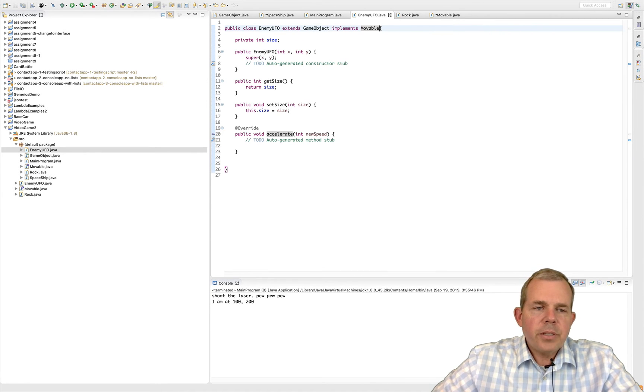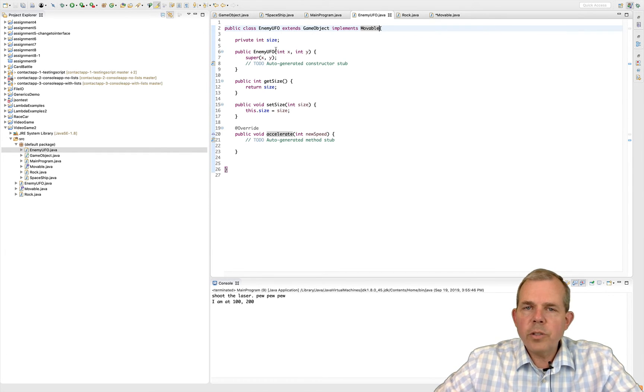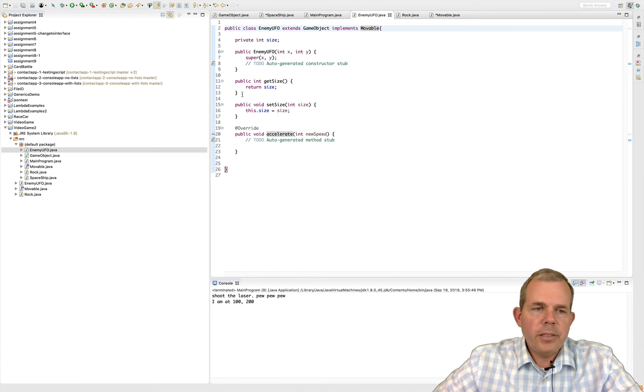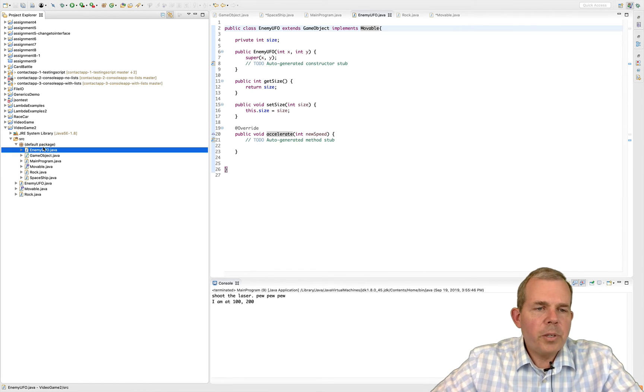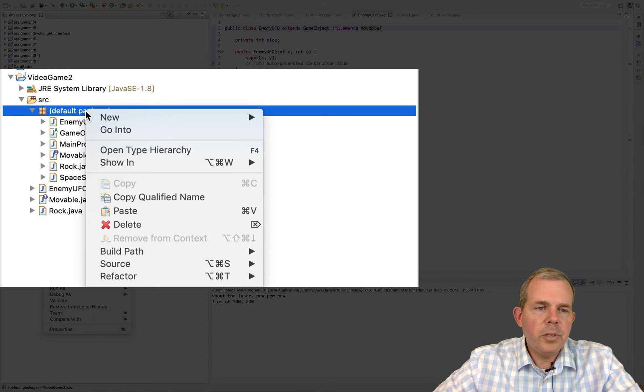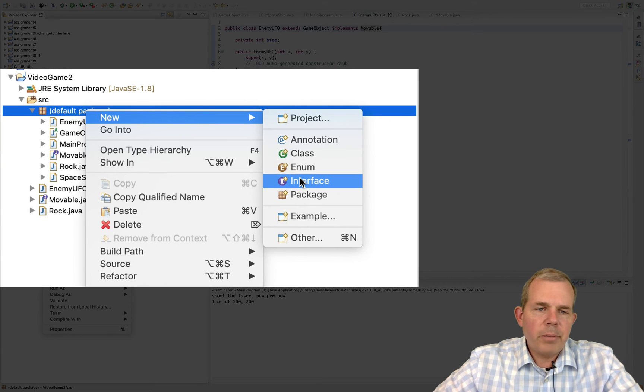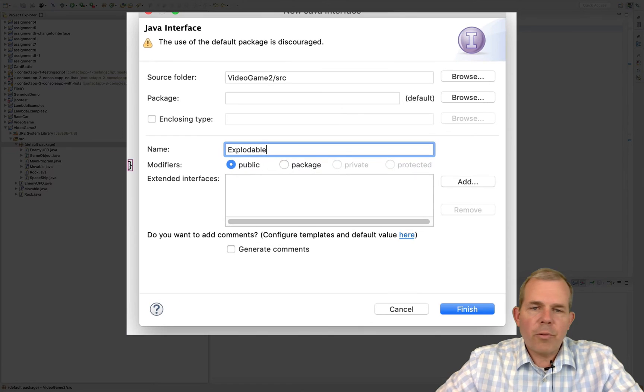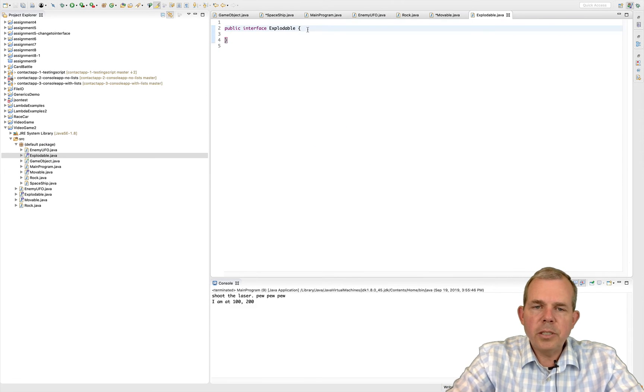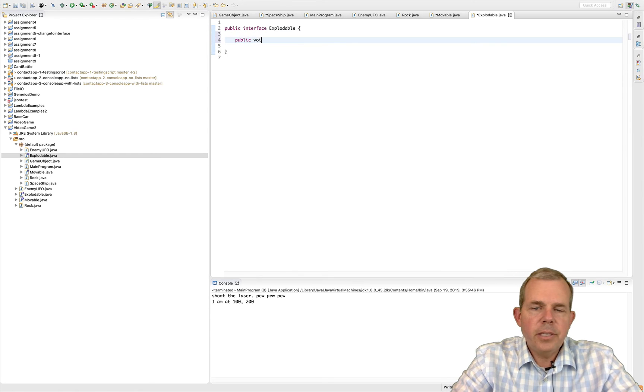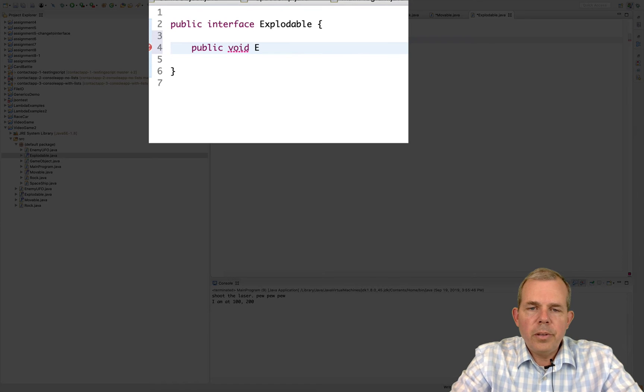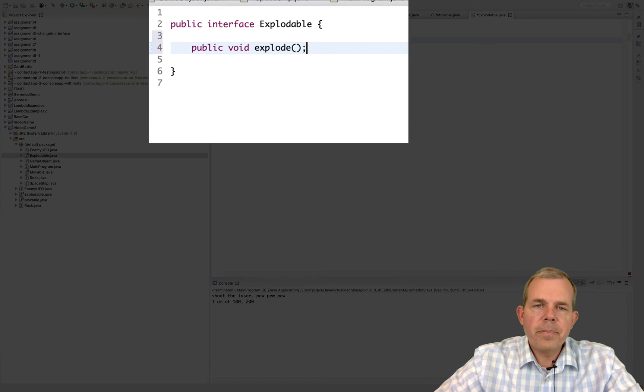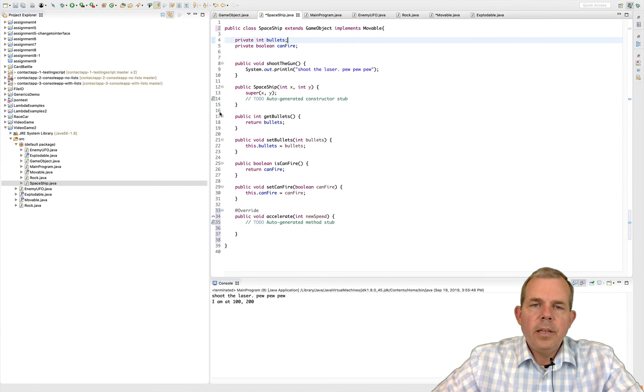Well, here's the difference that you see in a class that extends versus a class that implements. We can implement more than one interface. Alright, so now I'm going to think about things that can explode in this game. Well, actually, probably everything can explode, but I'm going to say that the rock can explode and the spaceship can explode. So let's go ahead and add those. So explodable is my keyword, and we need a method for explodable.